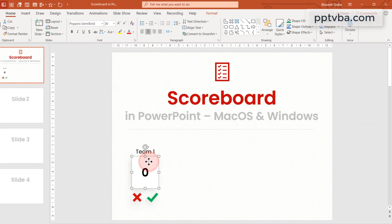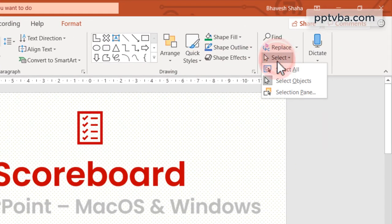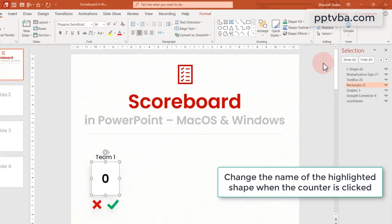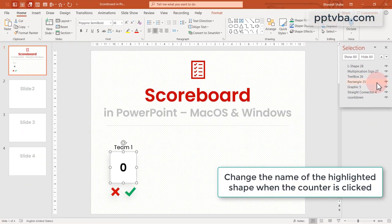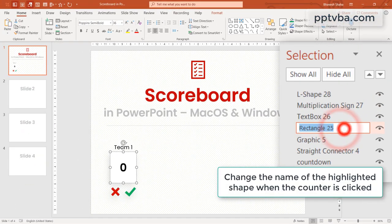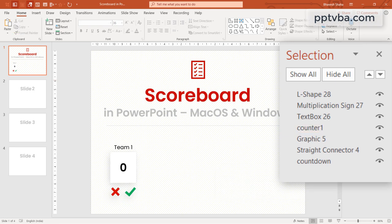Now select this shape. Click on select selection pane. Over here, you can see the name of all these shapes. Double click on it and change the name to counter 1. This is essential for our code.